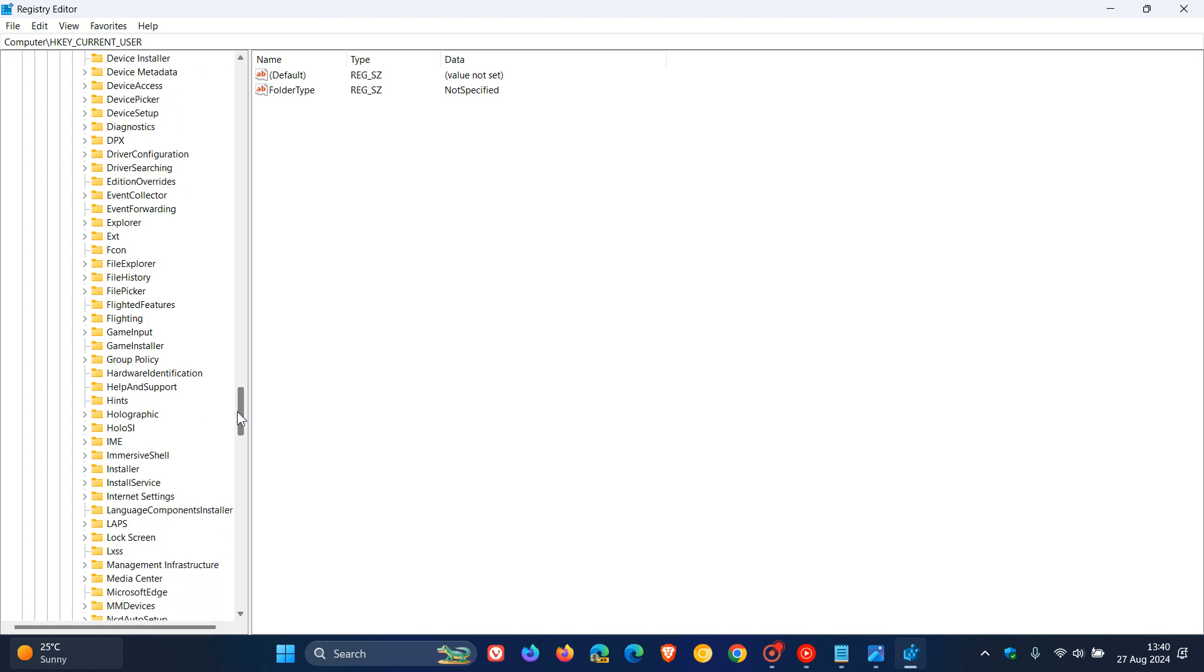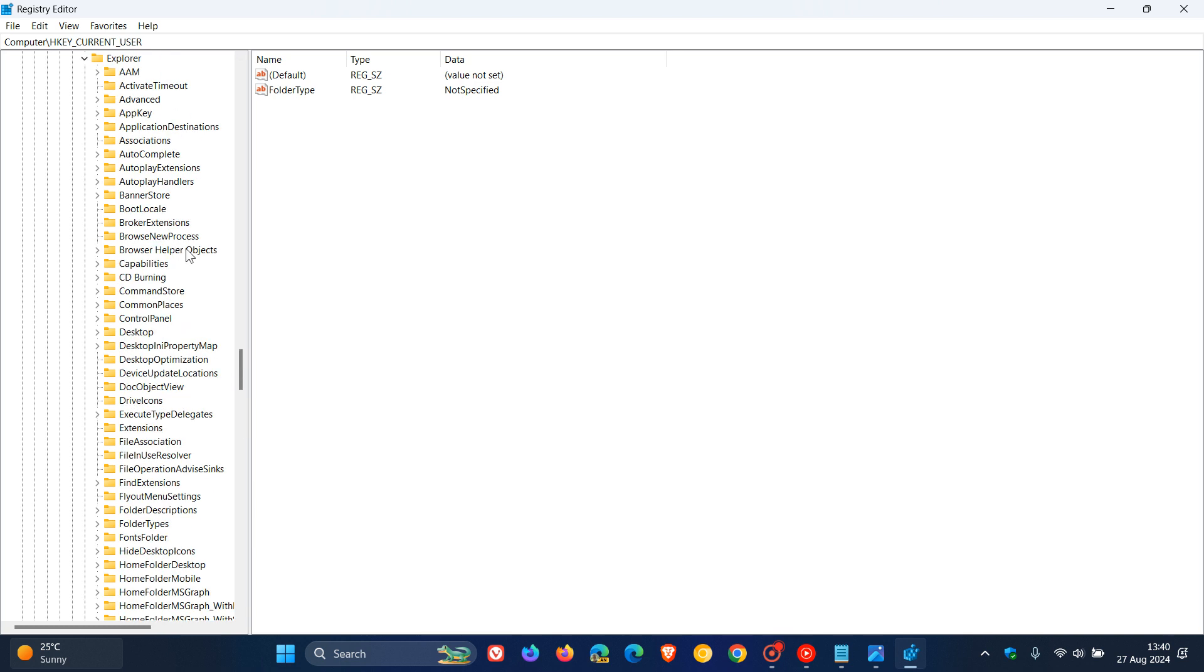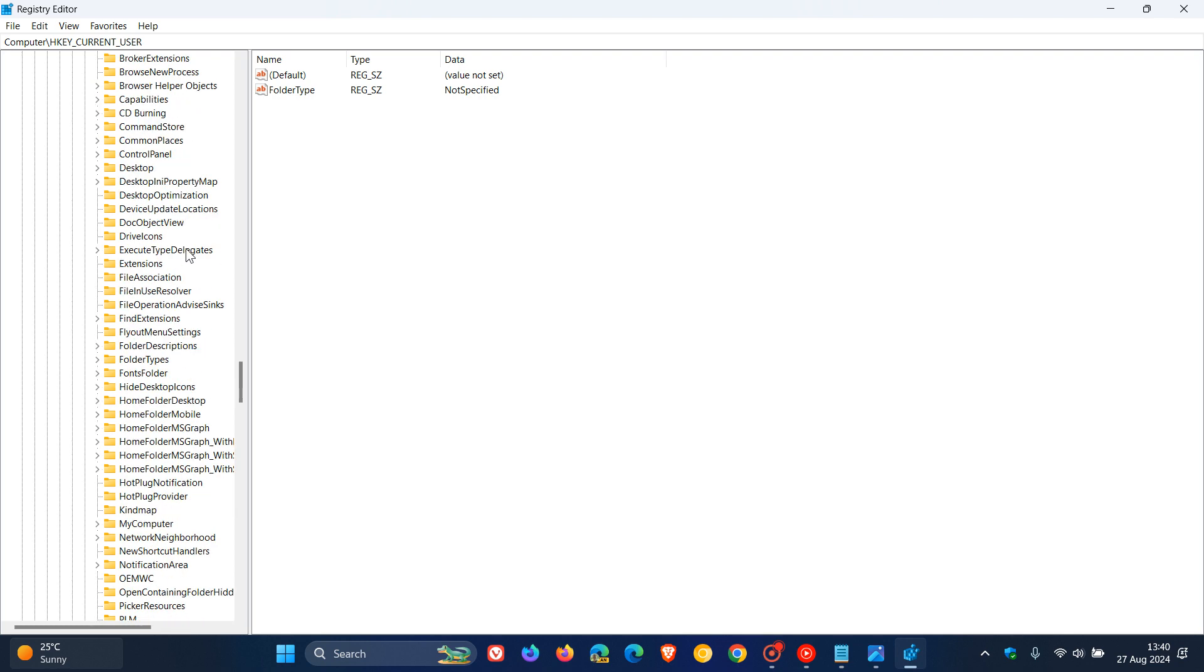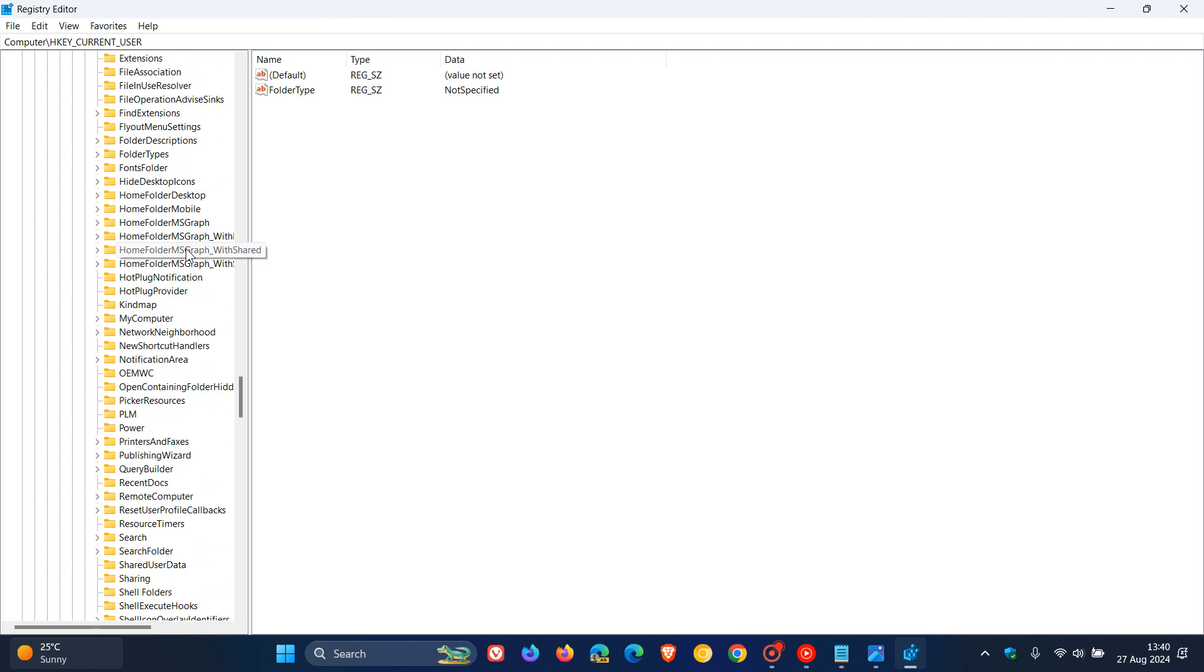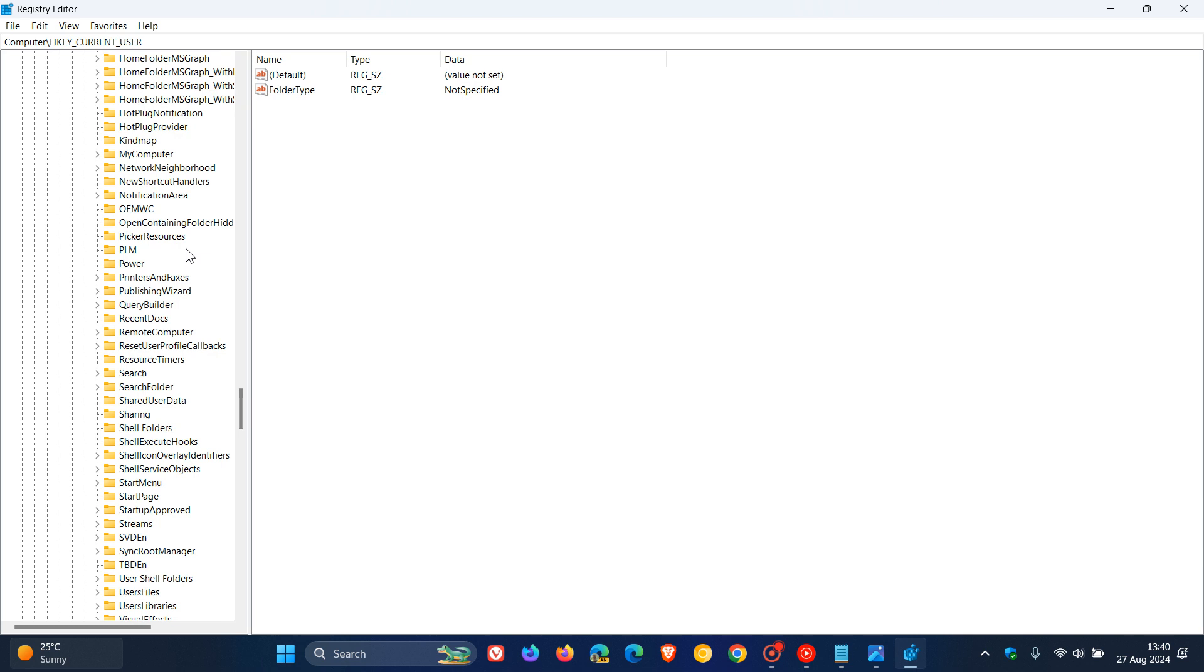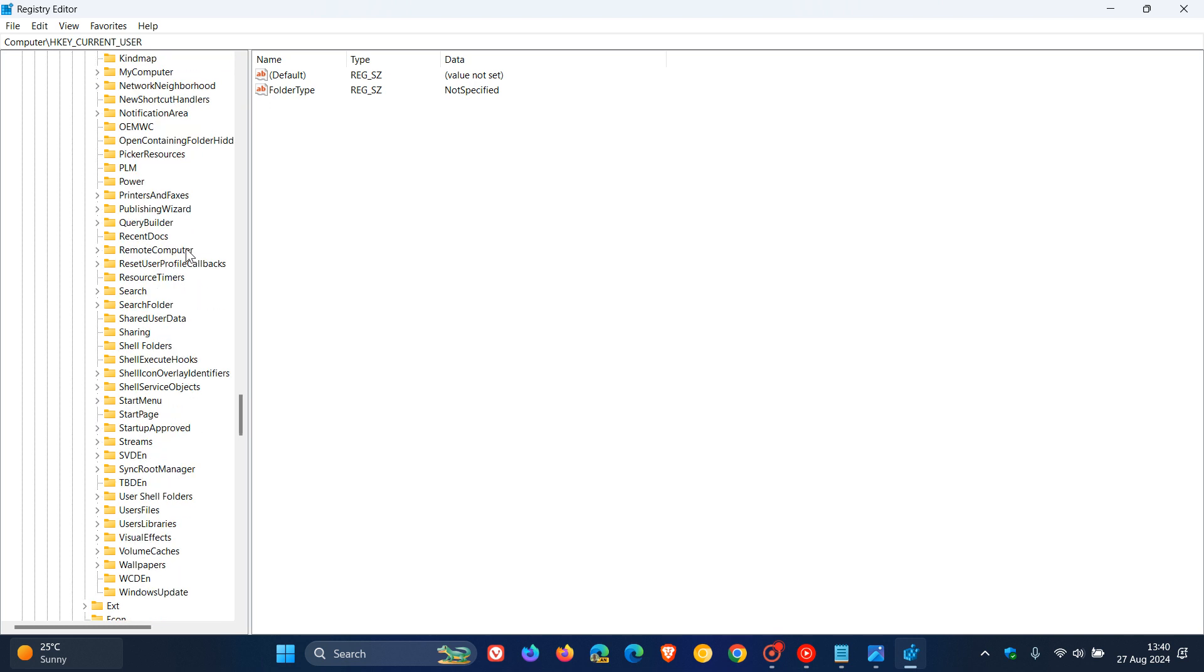Under current version we're looking for Explorer. We expand the Explorer key. Now under Explorer we're looking for shell icons. As you can see in my case I don't have shell icons, I have shell folders and some other shell keys and folders but no shell icons.